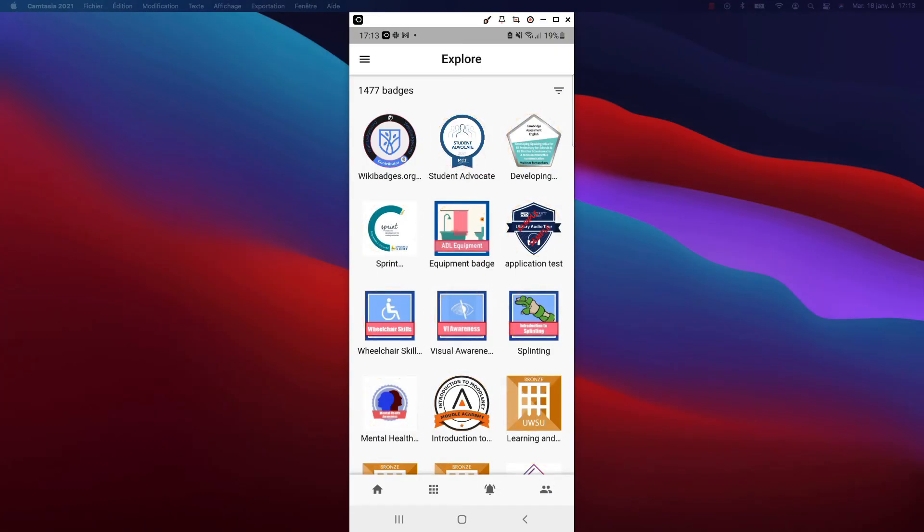Now, let's have a look at the gallery. This is the Open Badge Passport Community space. In this gallery, you'll find all the badges published by OBP users.